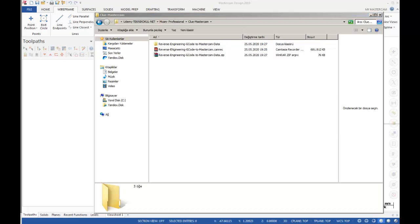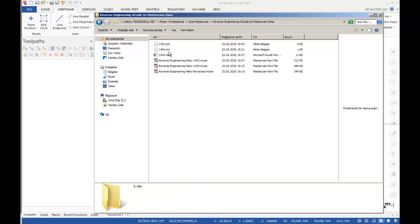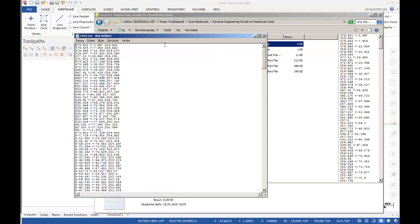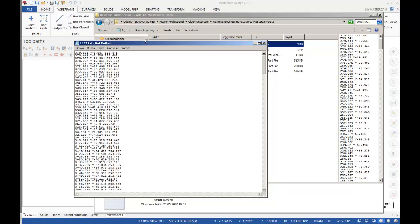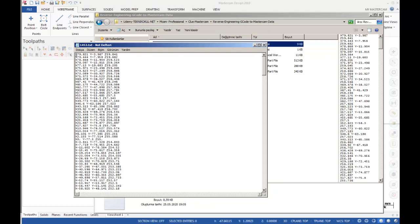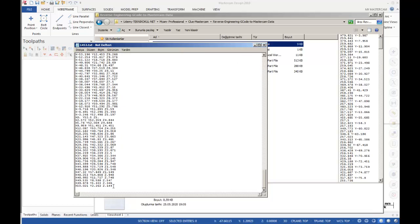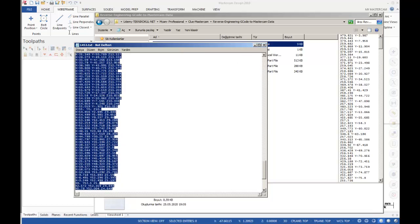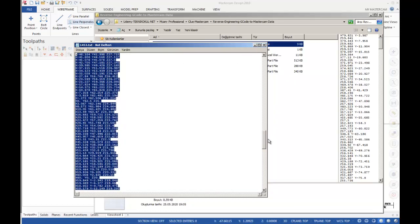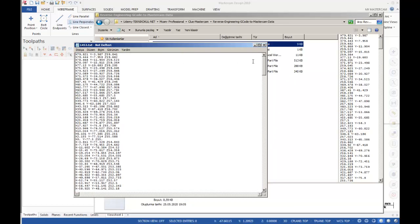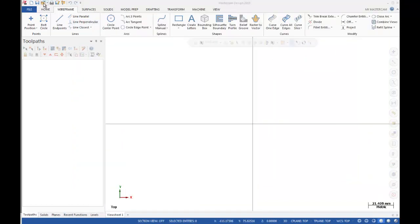That's why in this case we need our NC code. You can see my NC code here — the start part and the last part have been deleted. I created that kind of text file, and after that I'm going to turn back to Mastercam.